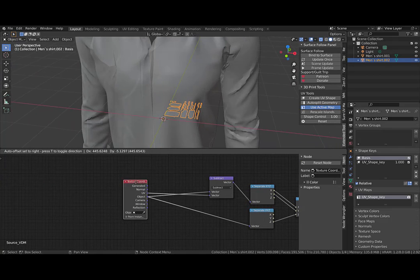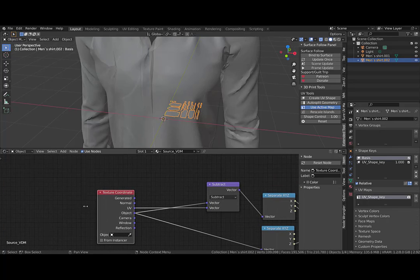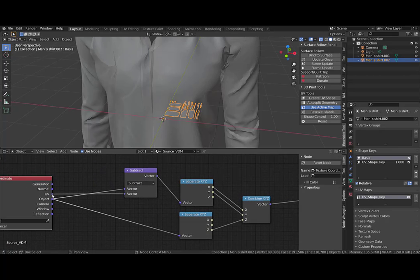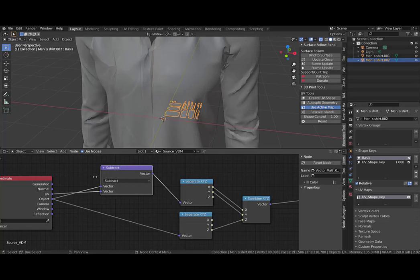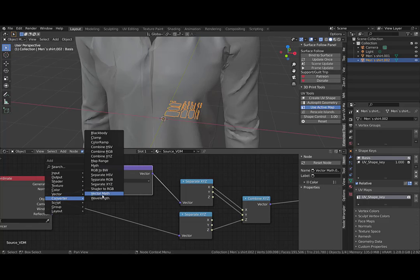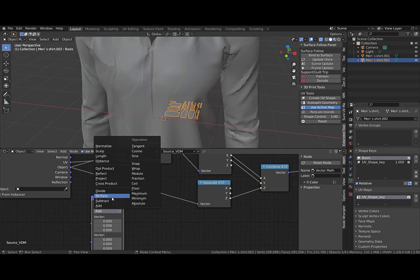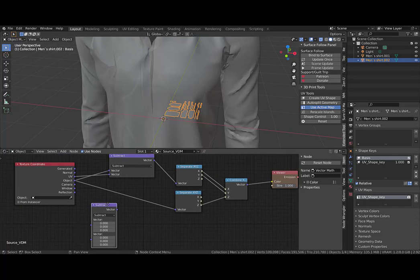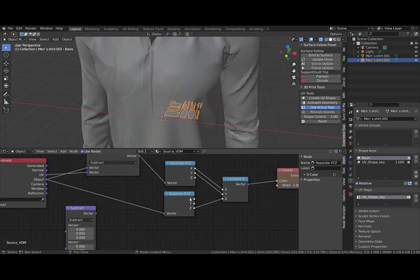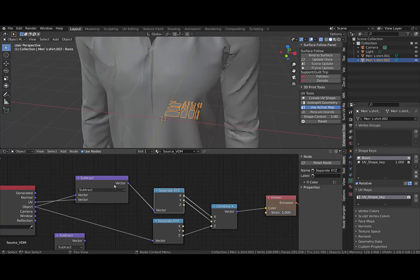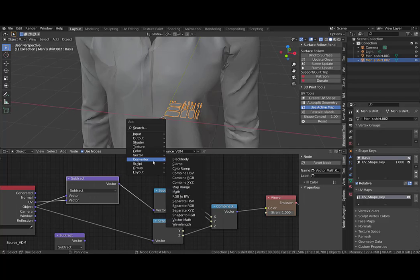For that we need a texture coordinate node. We plug the UV and the object output to a vector math node, and then we plug the first output to a separate XYZ node.